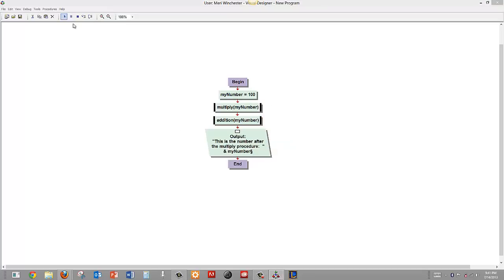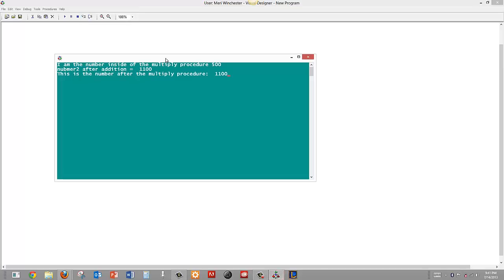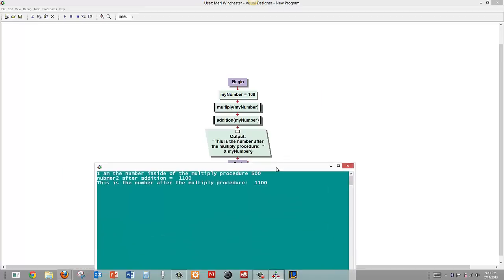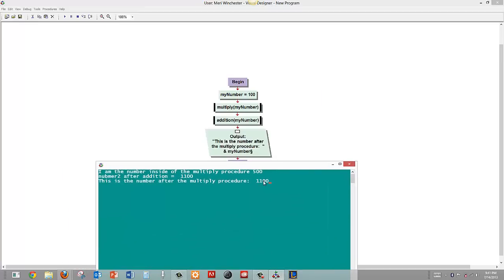Let's give it a try. So the number inside becomes 500, after addition becomes 1100, and because it is the number after the multiply procedure it has actually been moved down so it is after both.